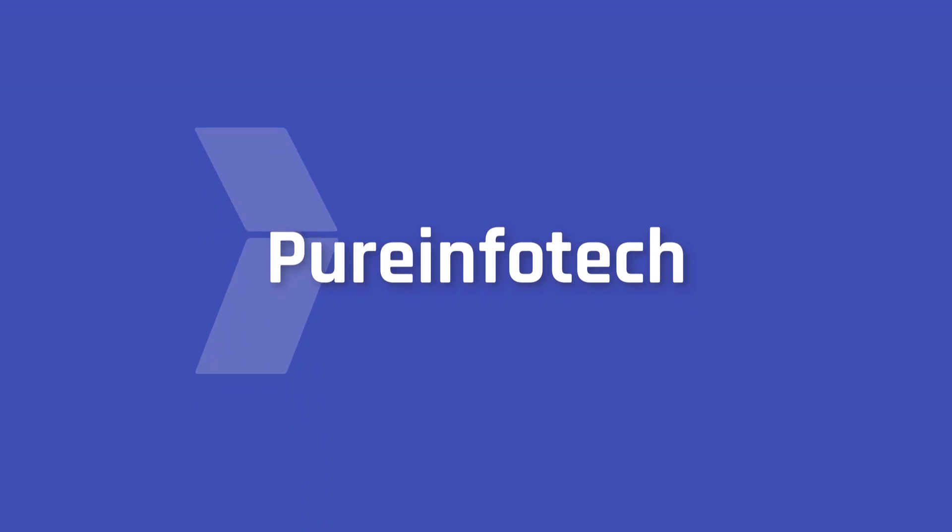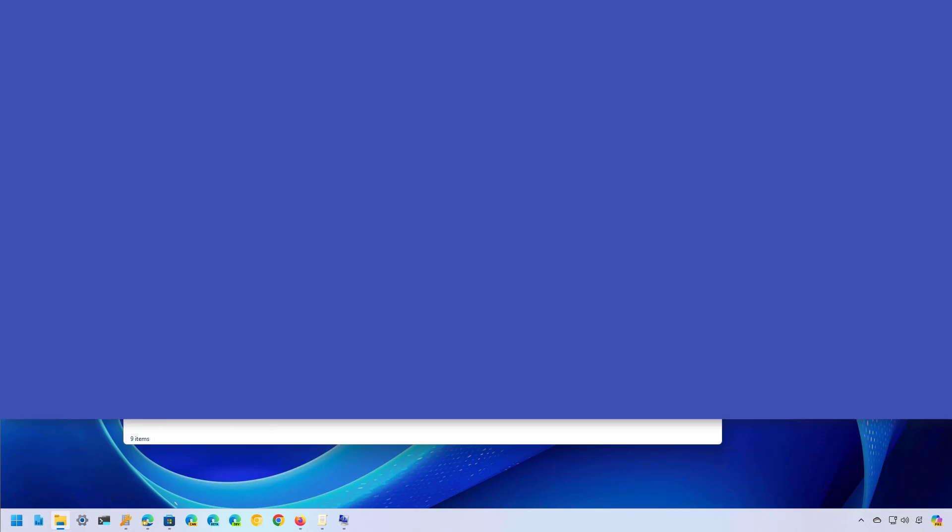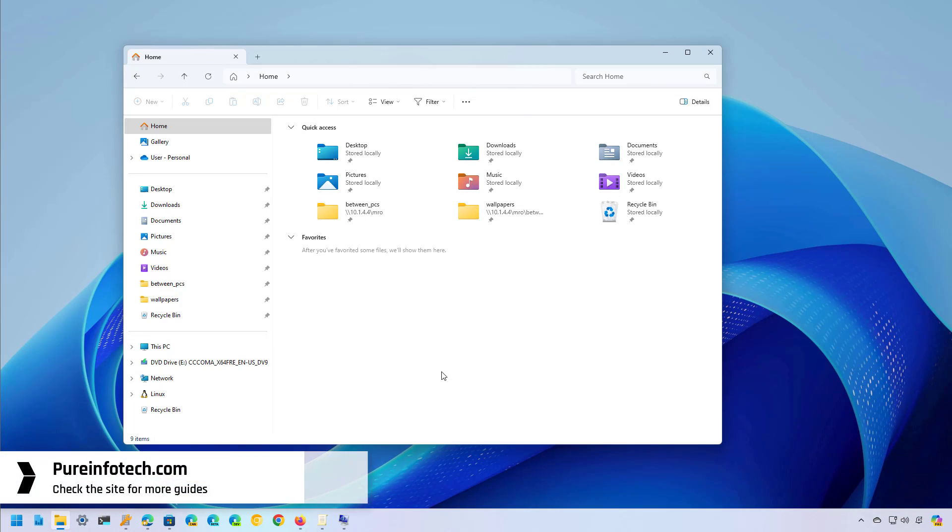Hello everyone, in this tutorial we're going to look at steps to disable or remove the gallery page from File Explorer on Windows 11.